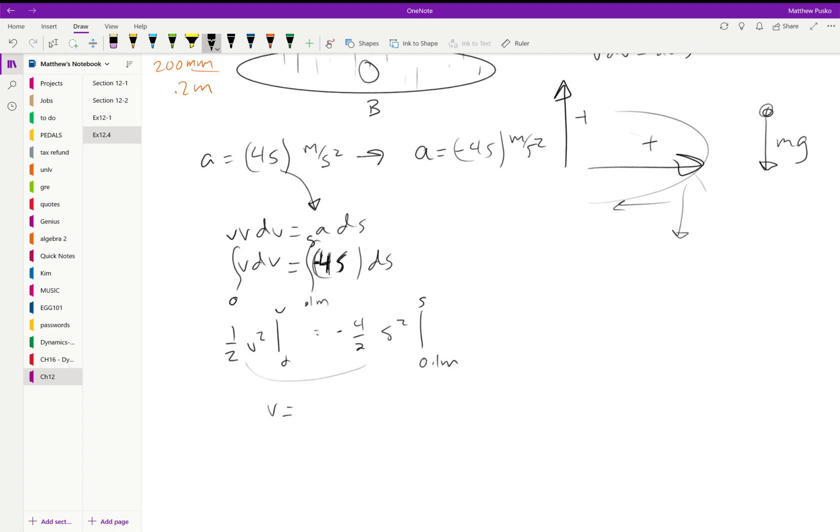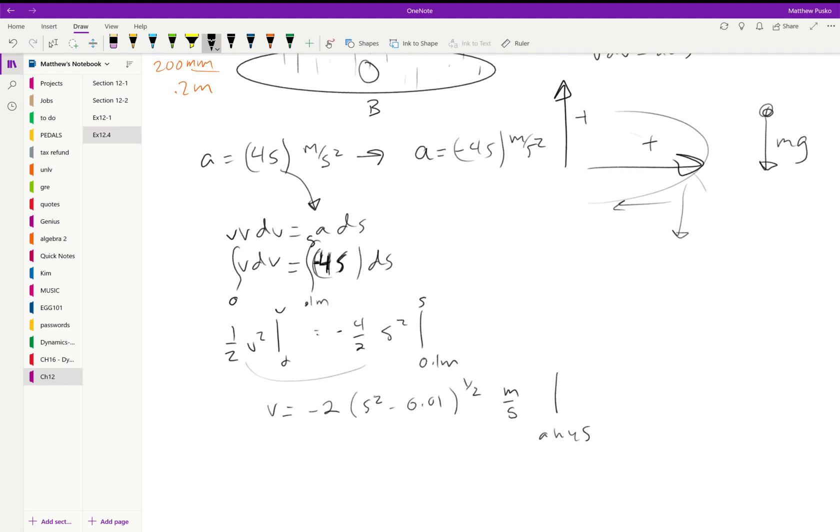All right, evaluating and rearranging, multiplying by 2 and square rooting, we get that the velocity is equal to negative 2—it's going down—times s squared minus 0.01, and then this all has a square root over it, or a one-half, and that's in meters per second. We can evaluate this at any s; in this case it would be s equal to 0.1 meter or 0.2 meters.